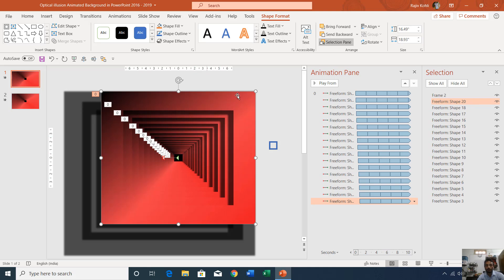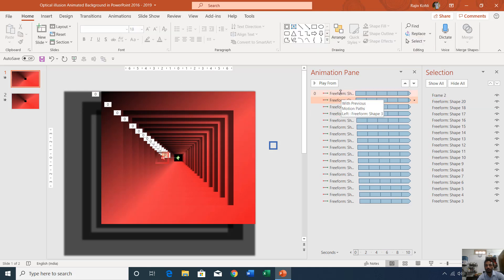When you have so many objects on the same slide it will be difficult to select a particular shape when you need to apply animations. The better way is to use the Selection Pane along with the Animation Pane. I will show you everything from the beginning.